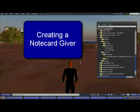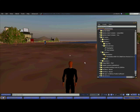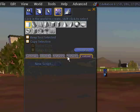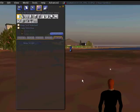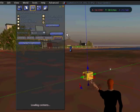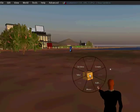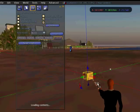I'm Nick Peachy and I'm going to show you how to make and edit a small notecard giver. First thing I'm going to do is go to the build menu, and from the build menu I'm going to take a cube and drag it out — there it is. Next thing I'm going to do is click on edit.